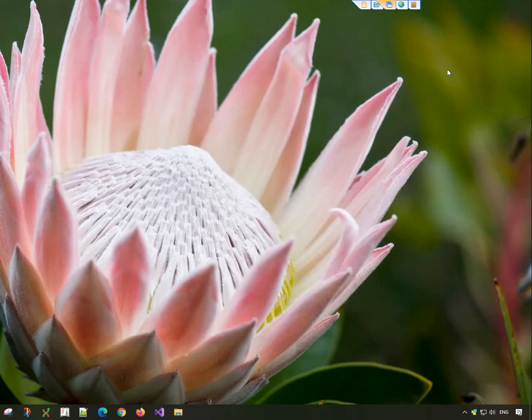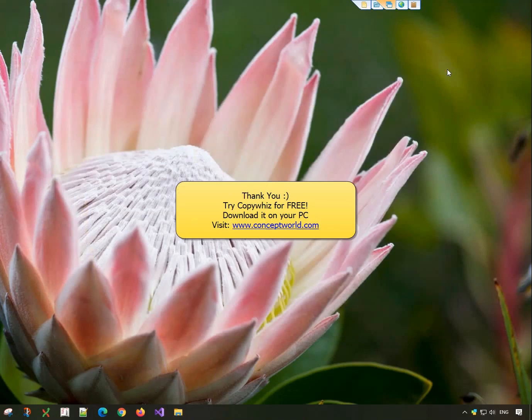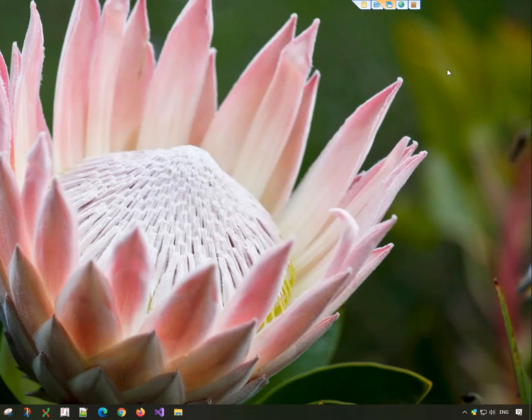Thank you! Download CopyWiz for free today from our website conceptworld.com. Subscribe to our channel for more interesting videos.